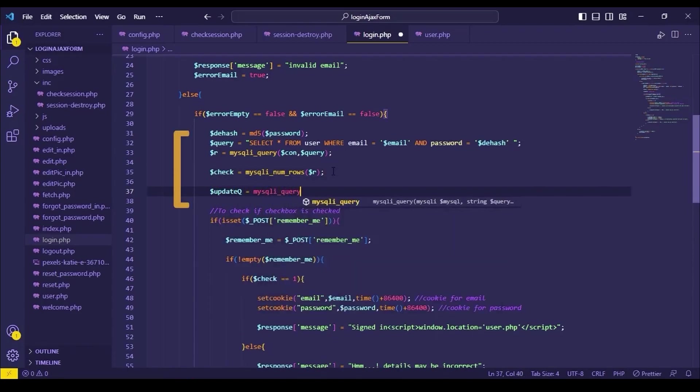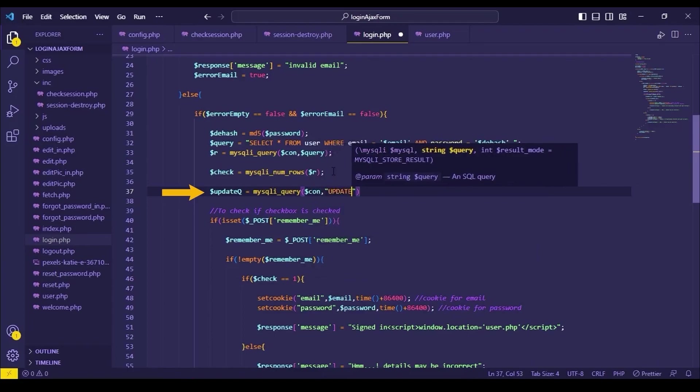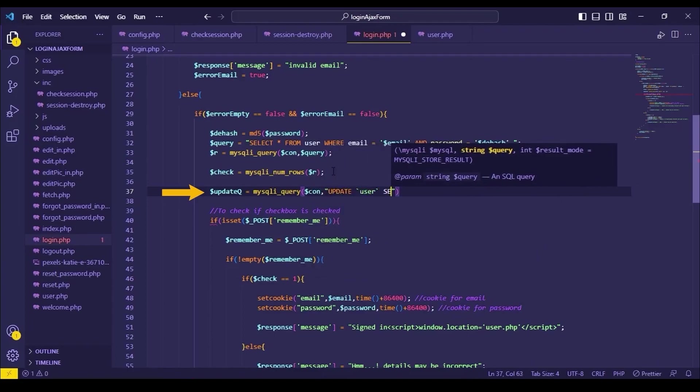After login code, we will set the status to 1 immediately after the login success code.